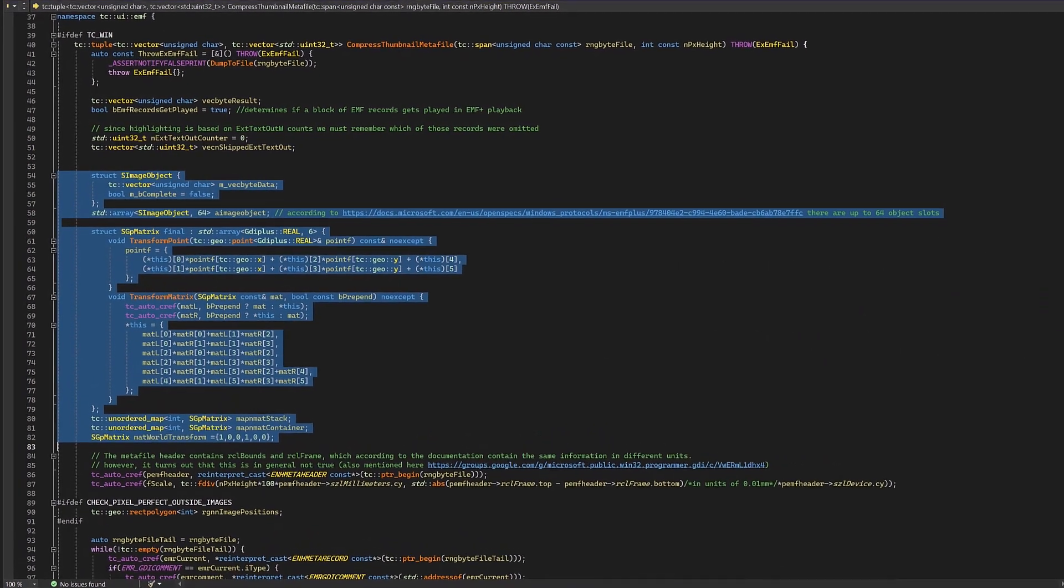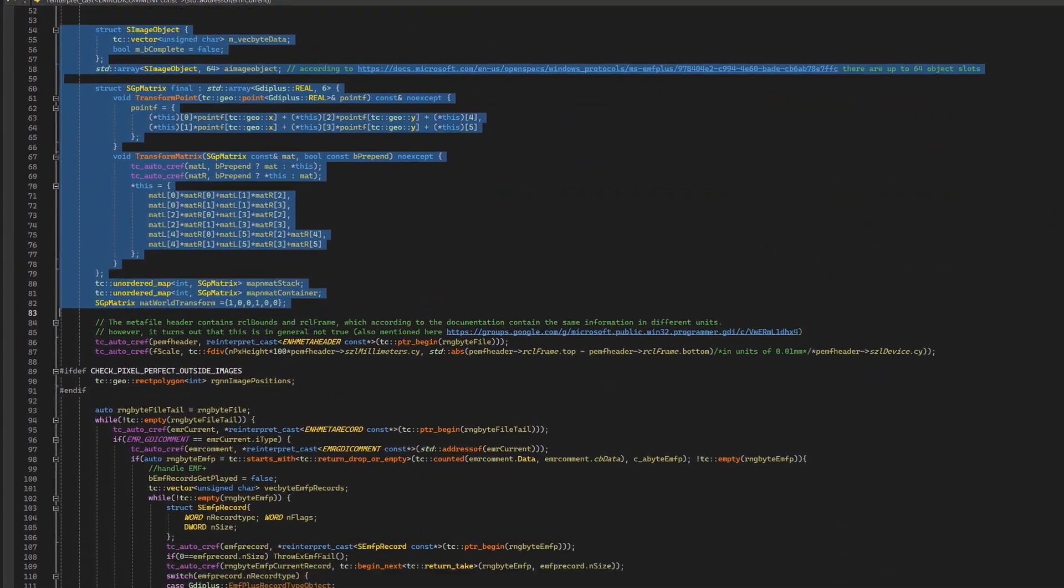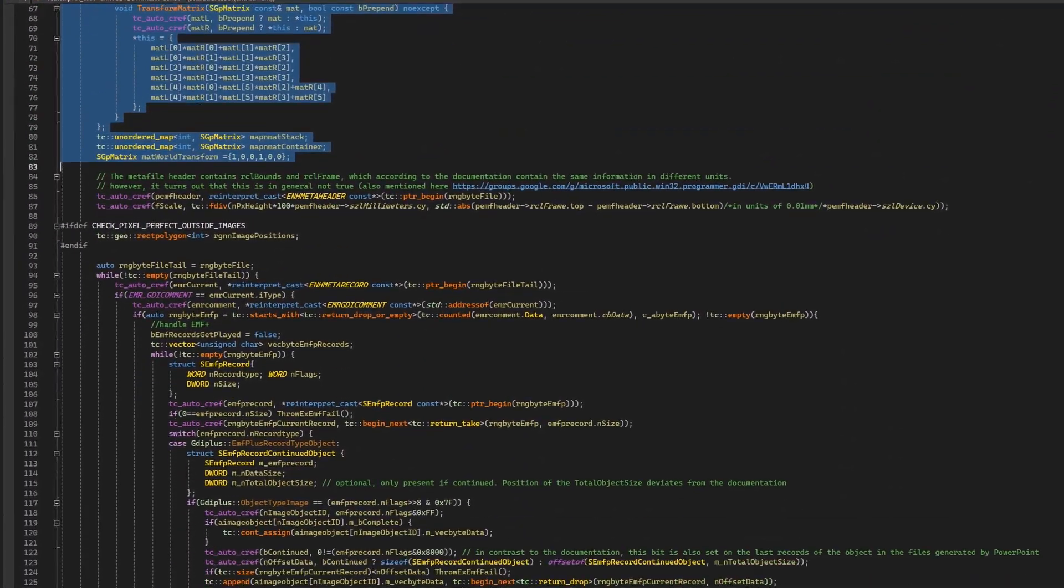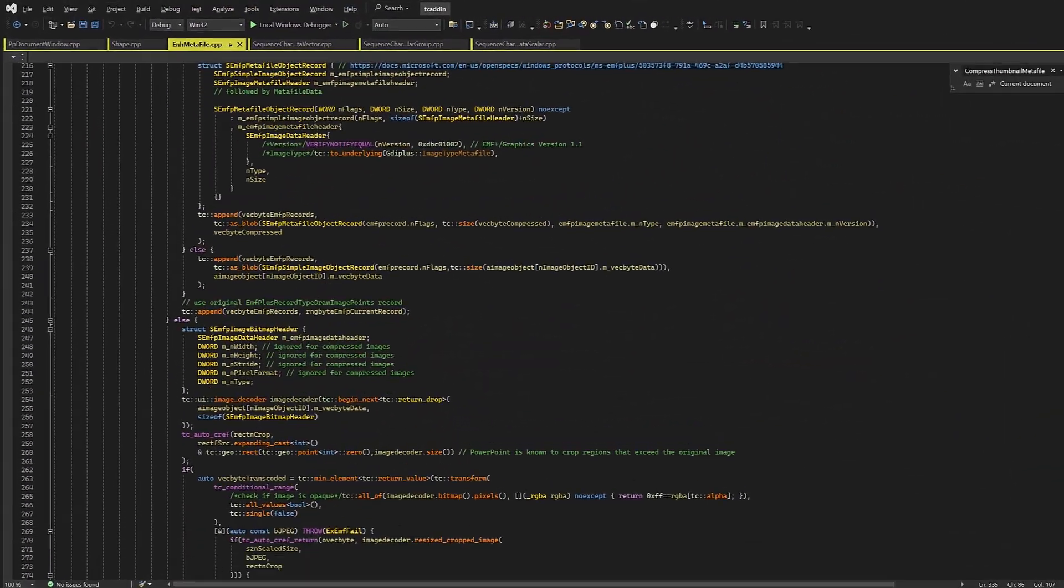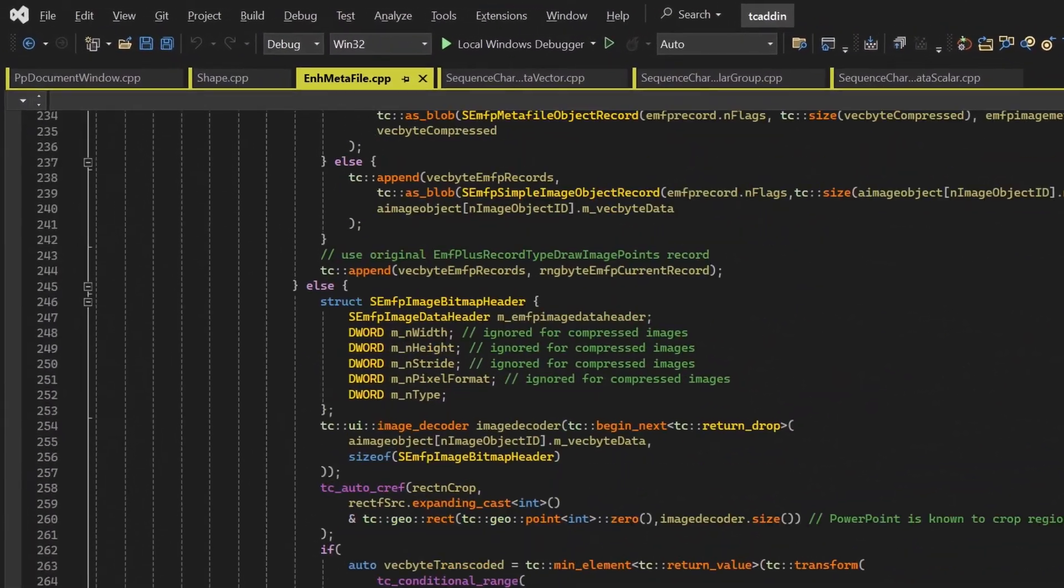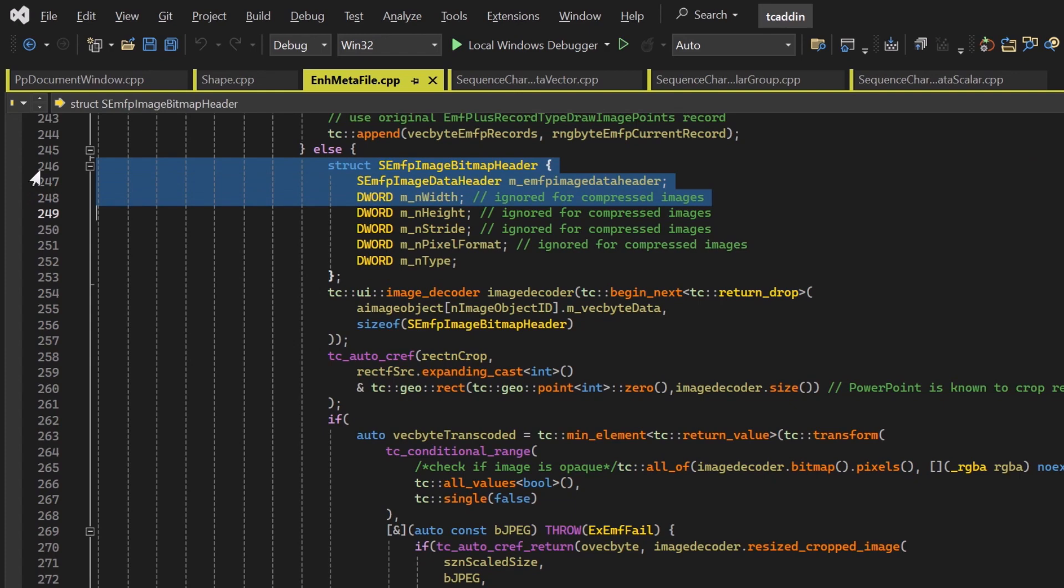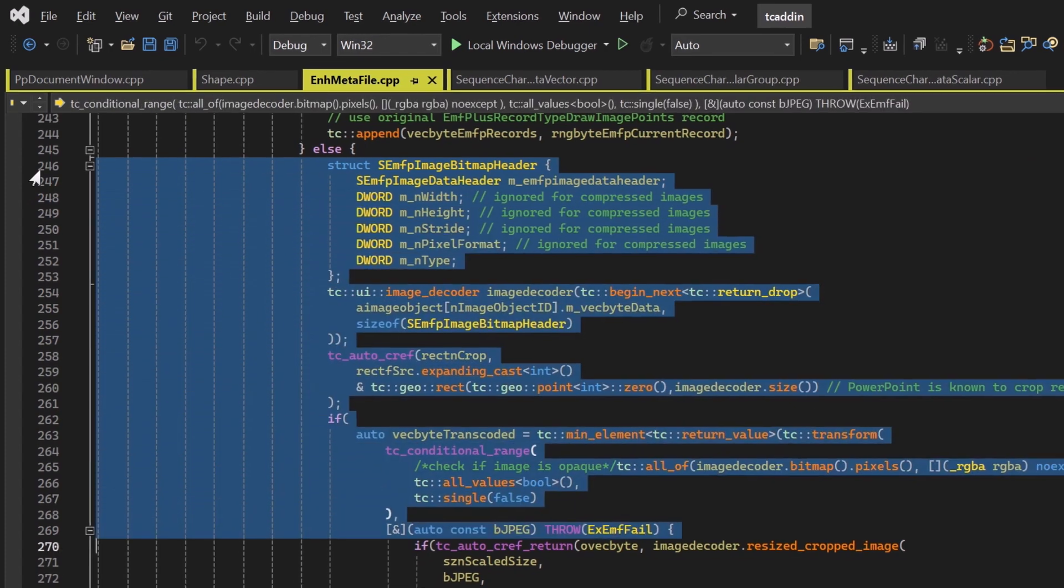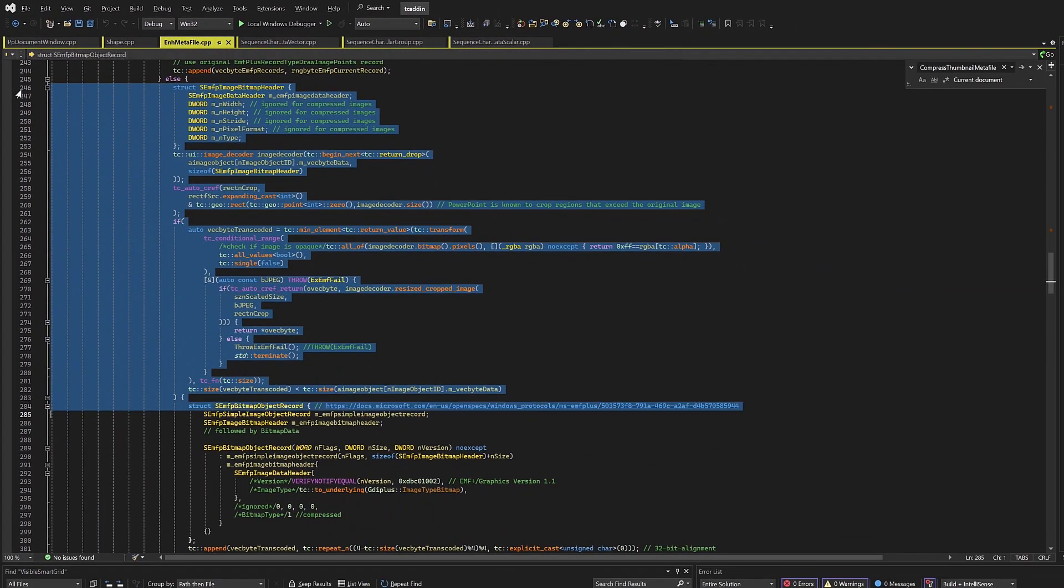PowerPoint can export EMF+, but the resulting files are still pretty large, mainly because users embed bitmap images into their PowerPoints at unnecessarily high resolution.